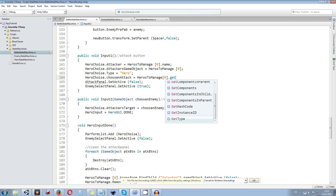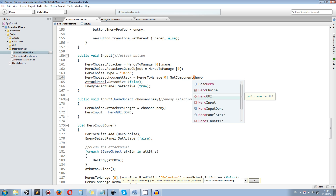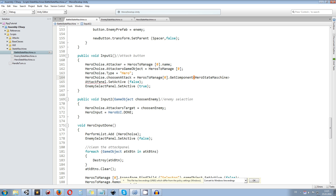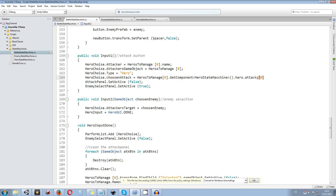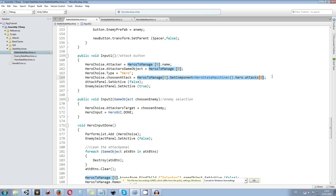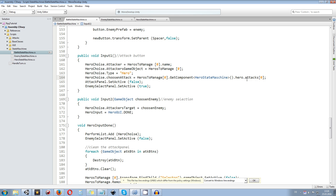We need to get the component hero state machine so we can read out the information of the possible attacks. We call hero dot attacks and take the first element in the attacks list. If you have more than one base attack you can choose a random one by looping through all possible attacks. I just want to make sure I take the first one in this particular list, and that's it for the battle state machine. Don't forget to save everything.